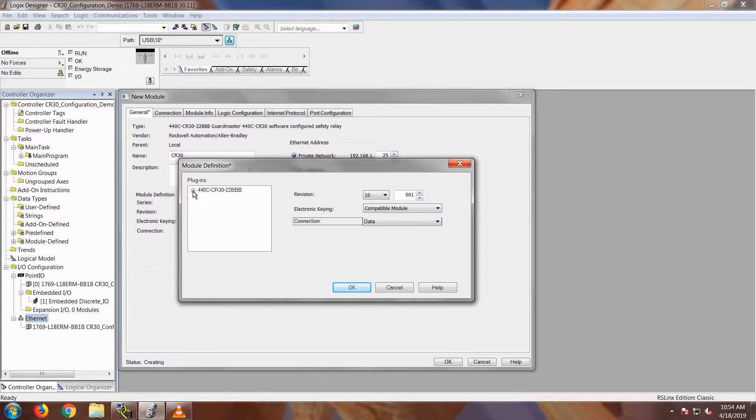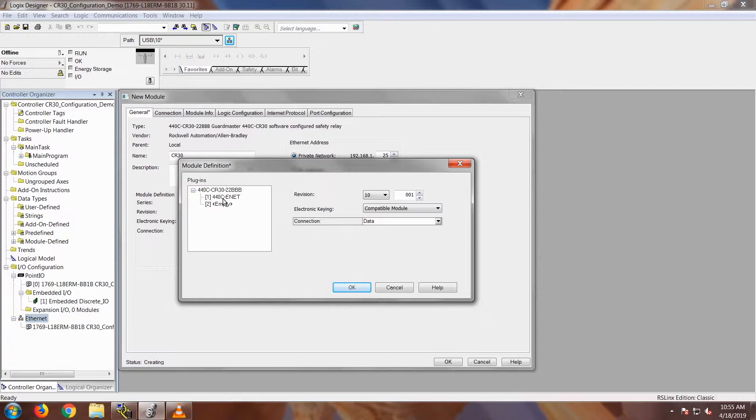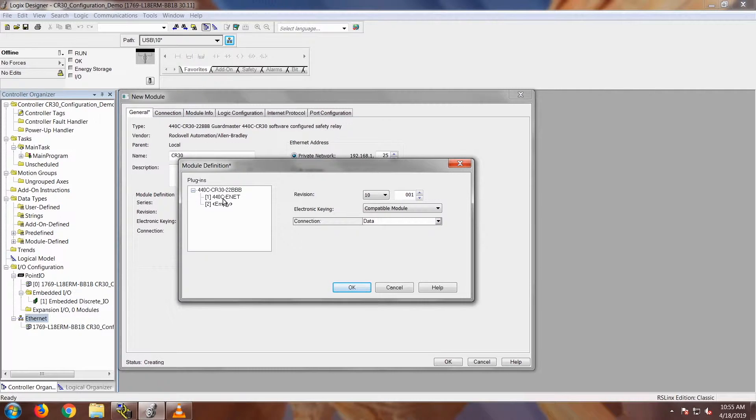Under the plug-ins, I'm going to open up this plus sign. Notice how we already have the 440c Ethernet in here. And that's because using the Studio 5000 AOP, you can only do it when you use the Ethernet module.